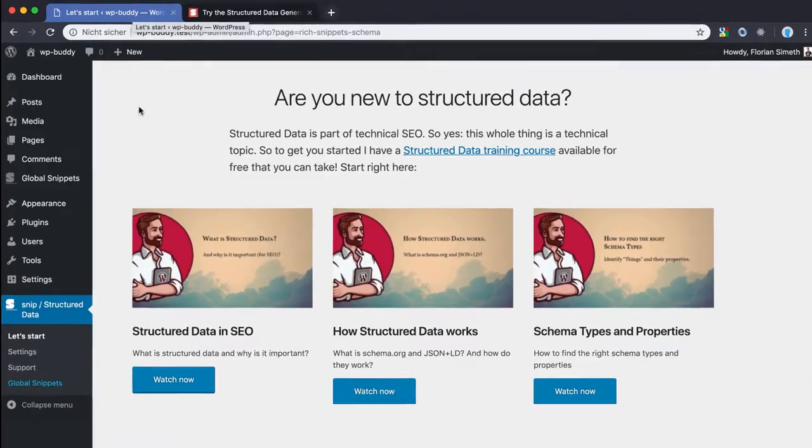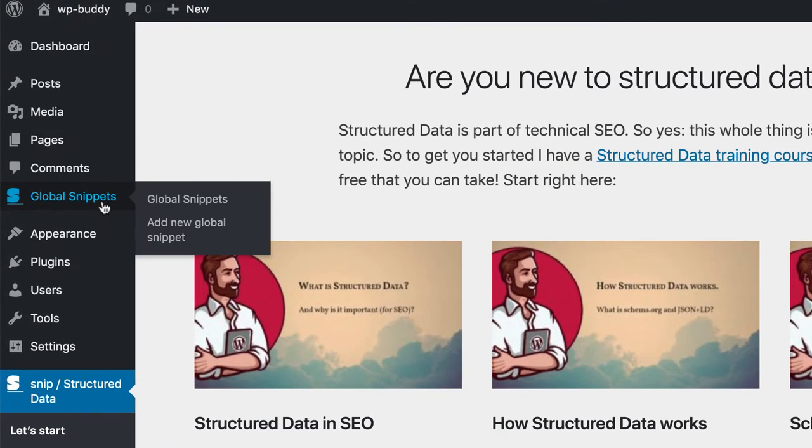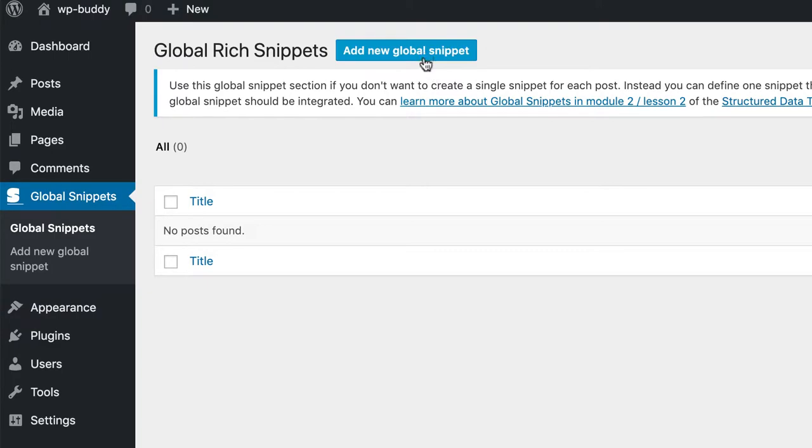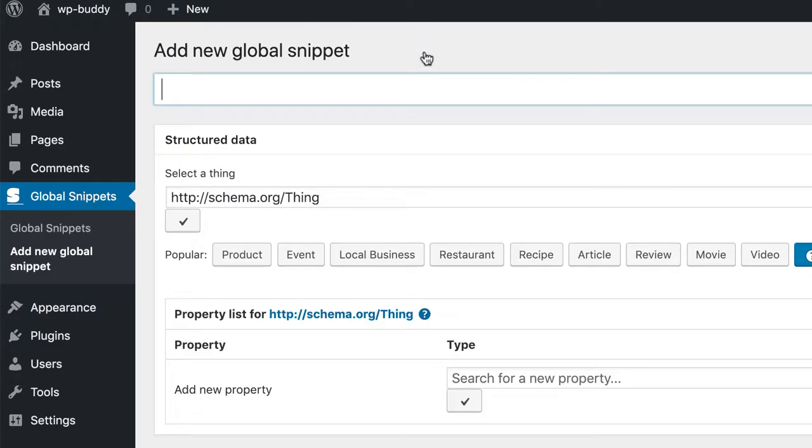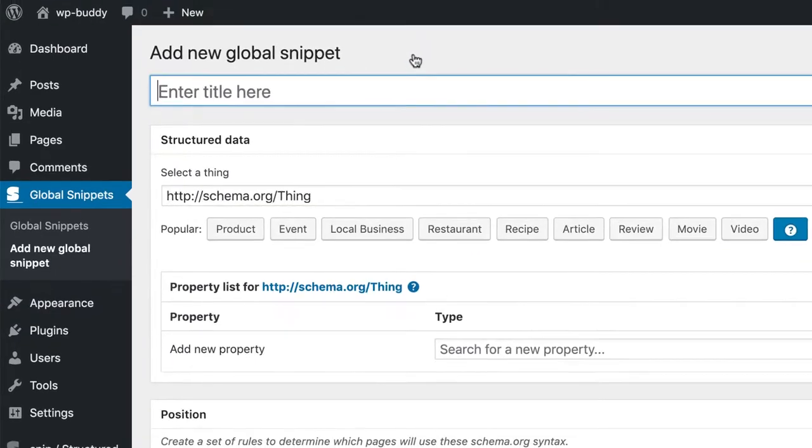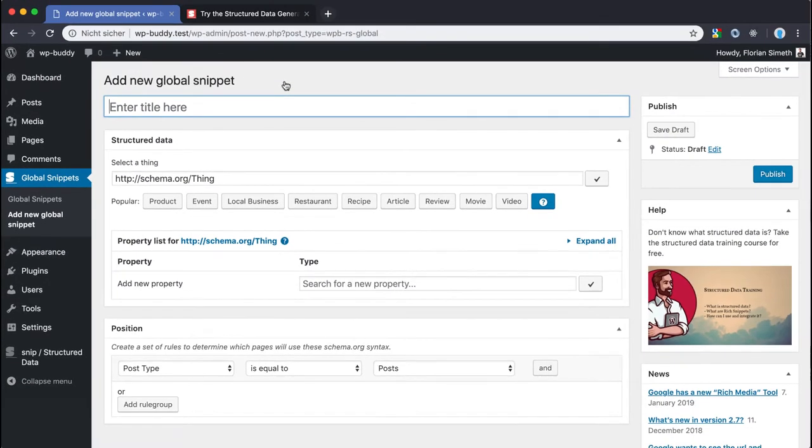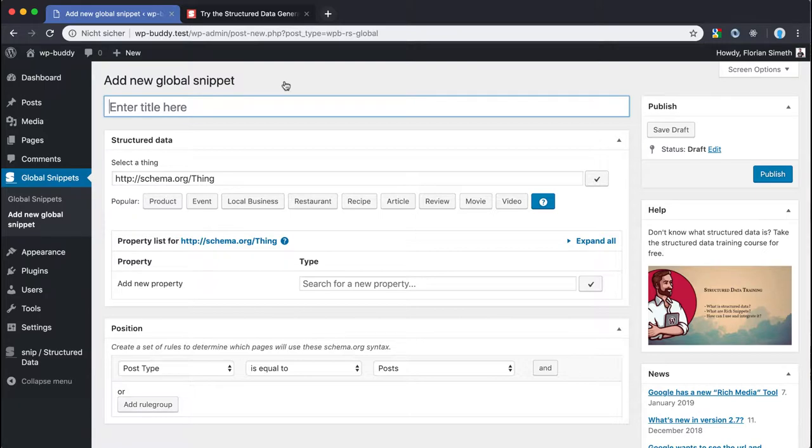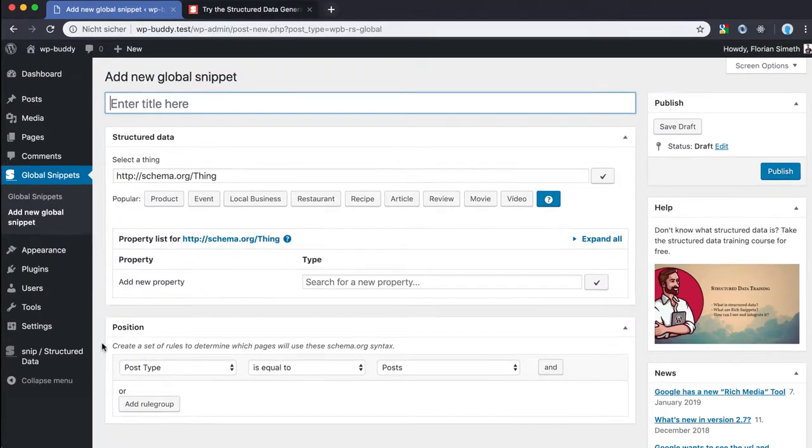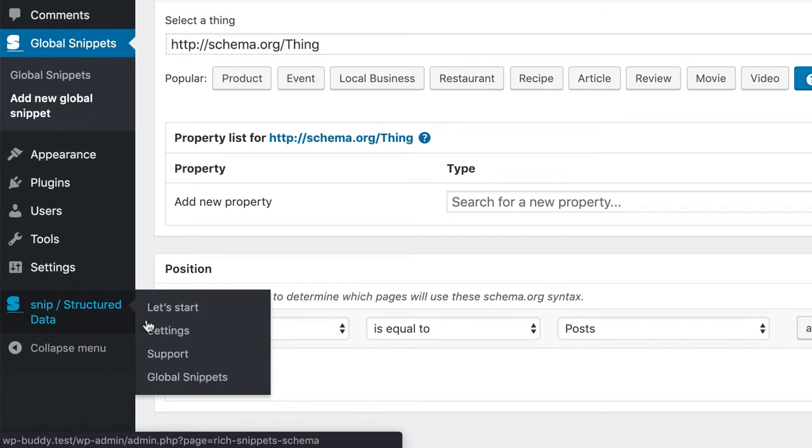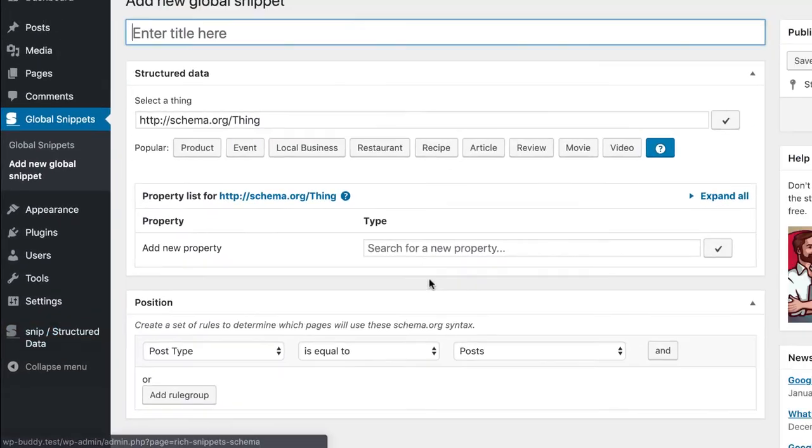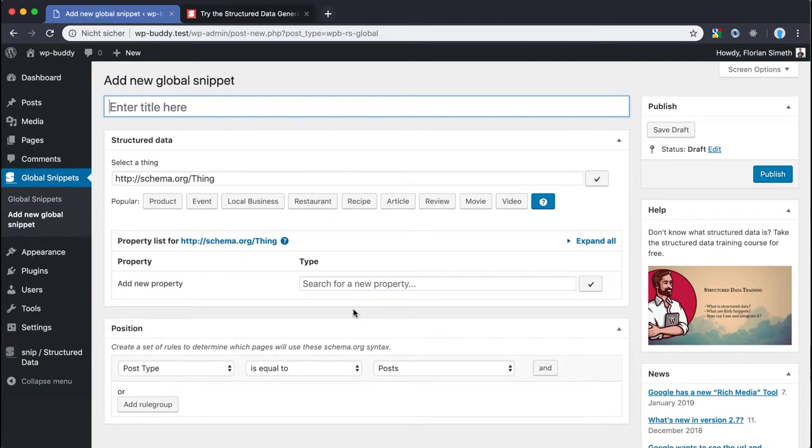We click on global snippets to create a new one. Please note that some predefined example snippets are shipped with the plugin. It will ask you if it should install them after the activation. If you dismissed the question you can always go to the settings page here of the plugin to install or reinstall them at any time. For now I don't want to work with the delivered example because I want you to learn how to build a snippet from the ground up.